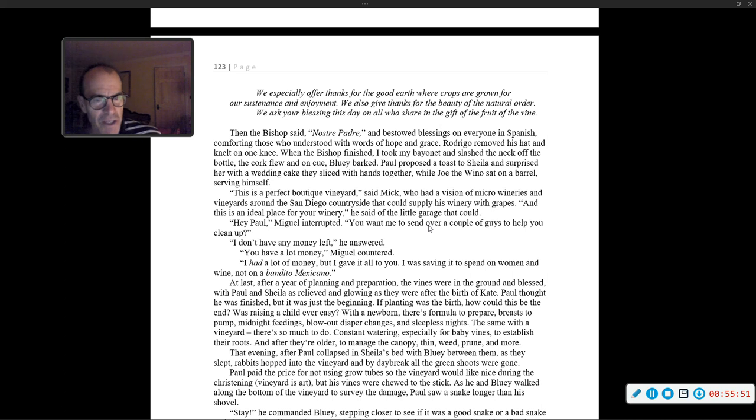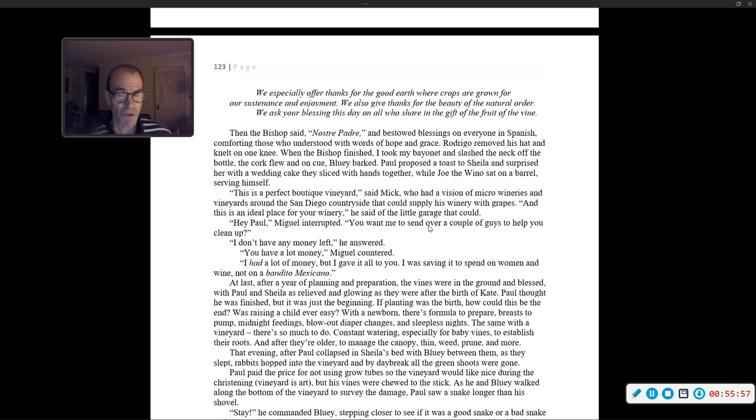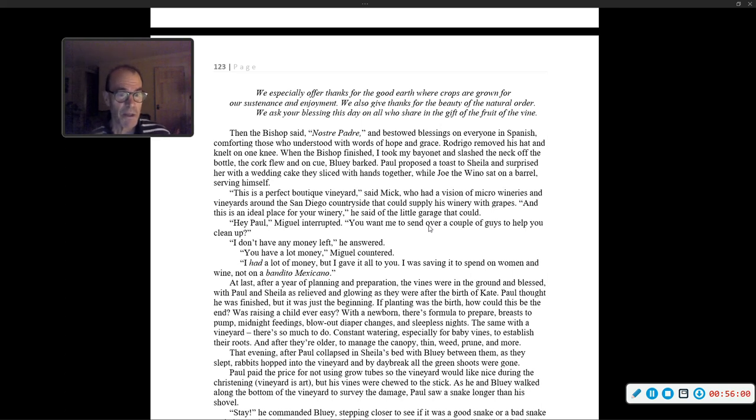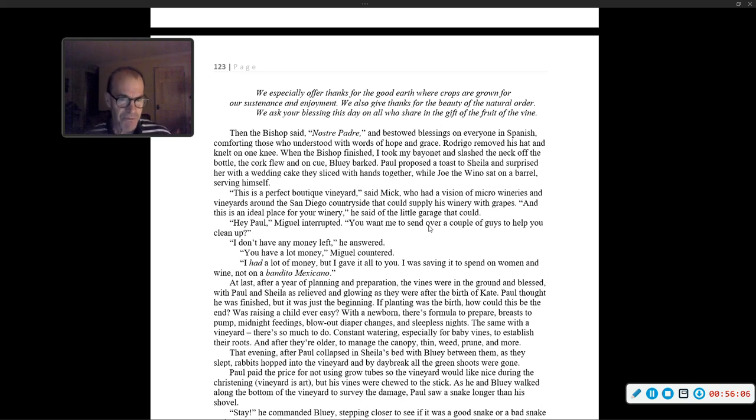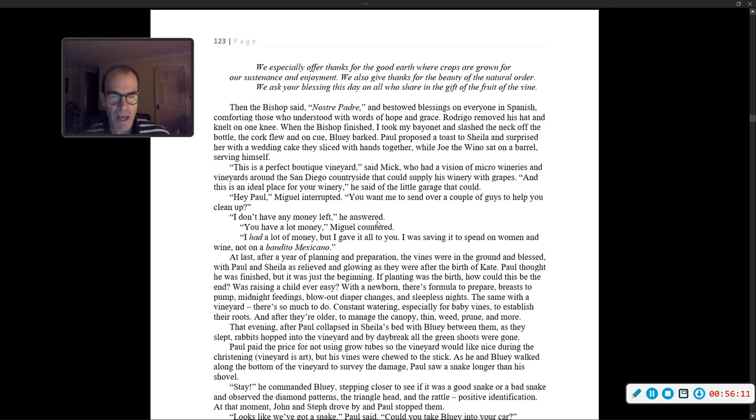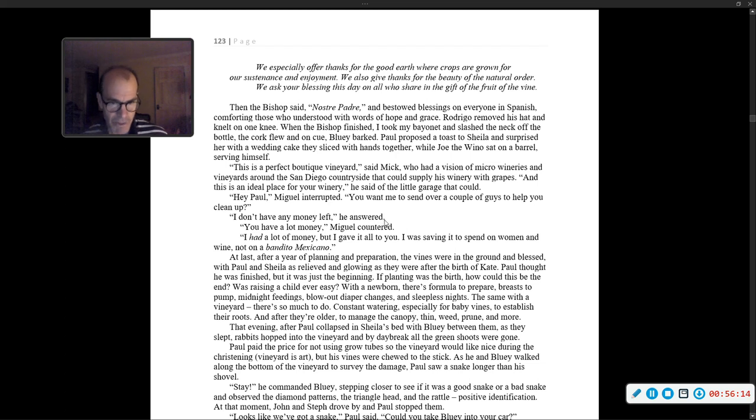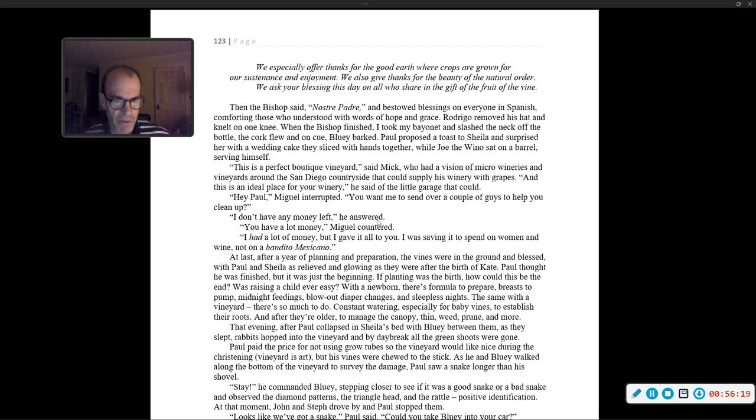'Hey Paul,' Miguel interrupted. 'You want me to send over a couple of guys to help clean up?' 'I don't have any money left,' he answered. 'I had a lot of money, but I gave it all to you. I was saving it to spend on women and wine, not on a bandido mexicano.' At last, after a year of planning and preparation, the vines were in the ground and blessed, with Paul and Sheila as relieved and glowing as they were after the birth of Kate. Paul thought he was finished. But it was just the beginning.